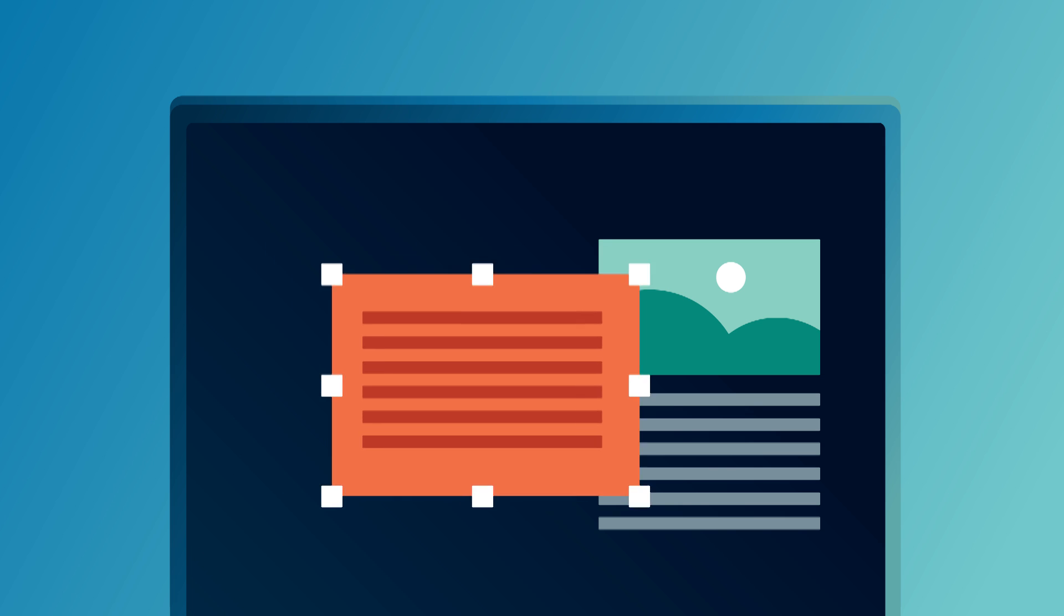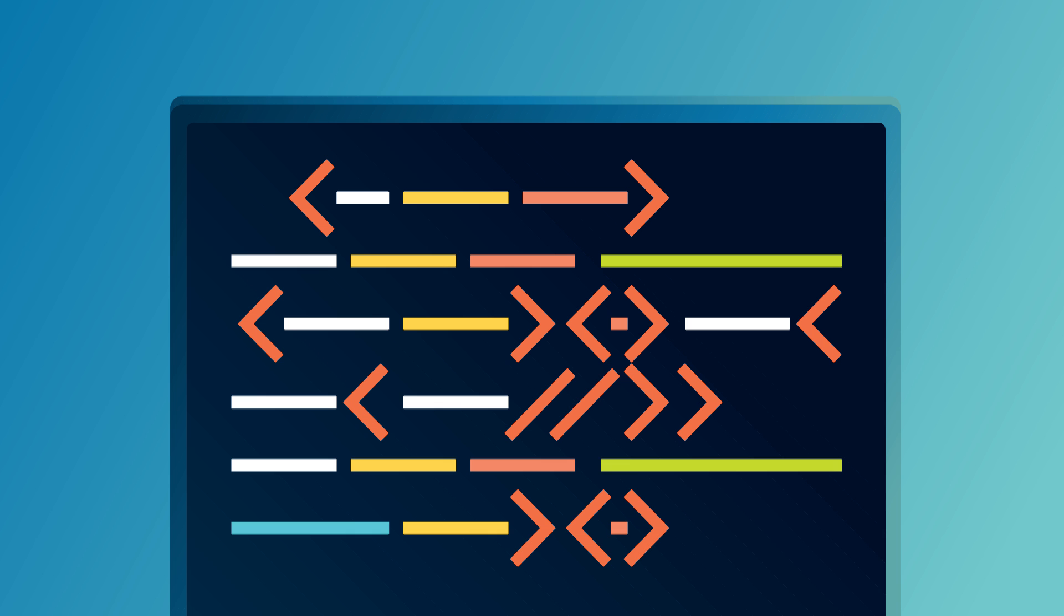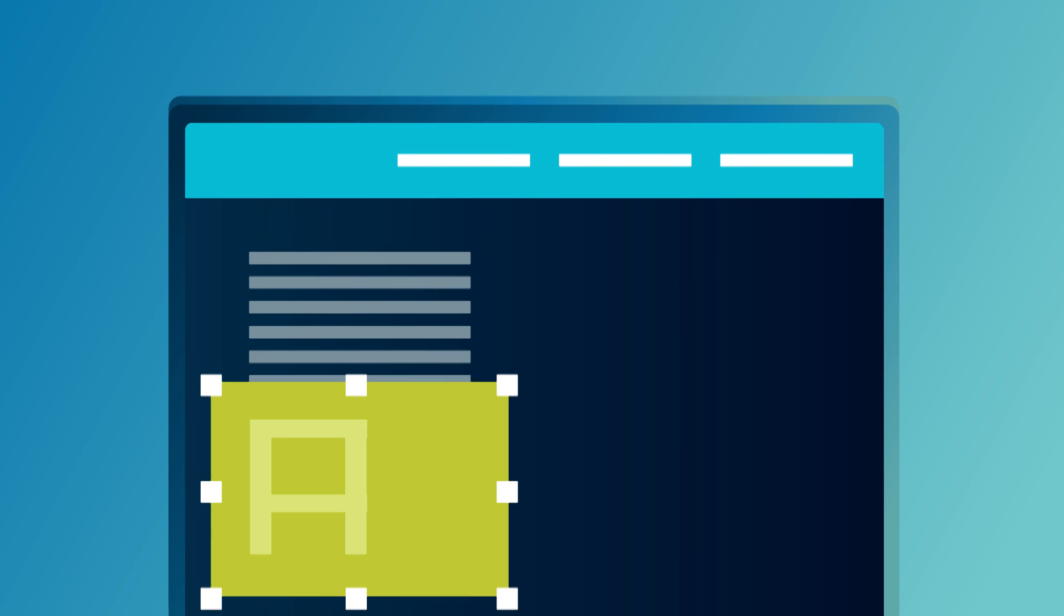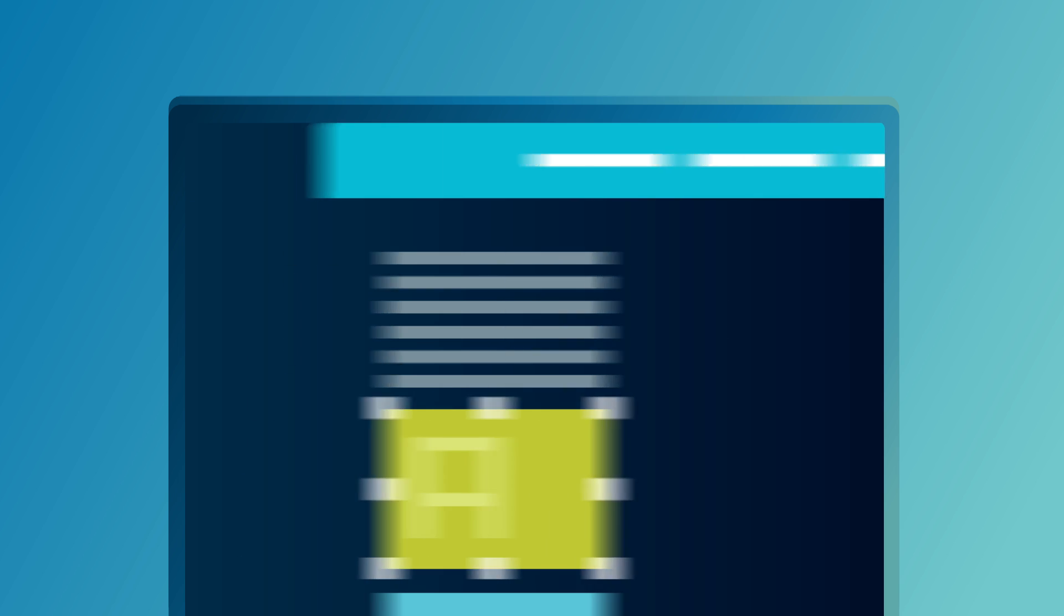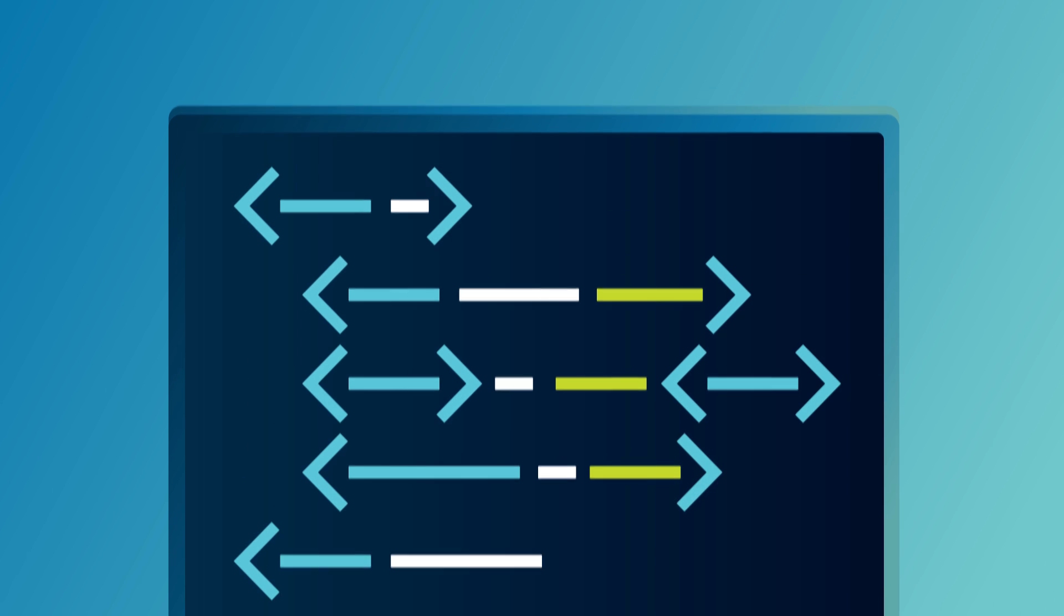Wouldn't it be great to have a visual website builder that wouldn't leave you with cluttered code and no room for further development? An editor that would help you design websites while writing clean, clear code in the background?